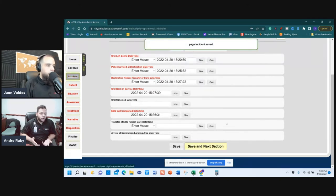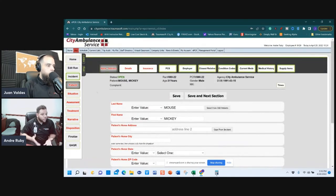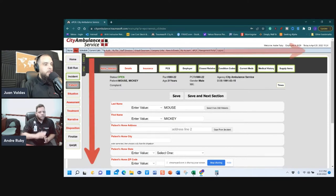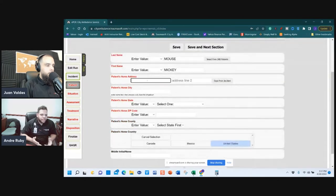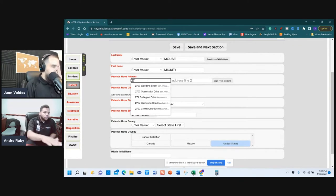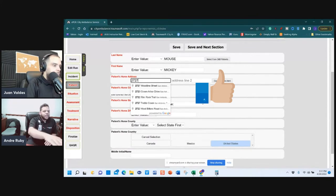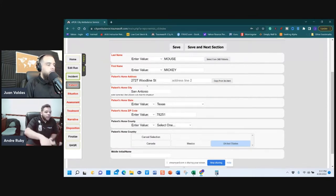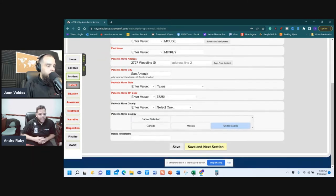The system auto-sends you to Patient. The format works down these boxes like a cross — as you fill in each box it advances. Dispatch already populated the patient's name — Mickey Mouse in this example — but the address still needs entry. As you enter the address it auto-populates matching streets, which is a great feature. Save and go to the next section.